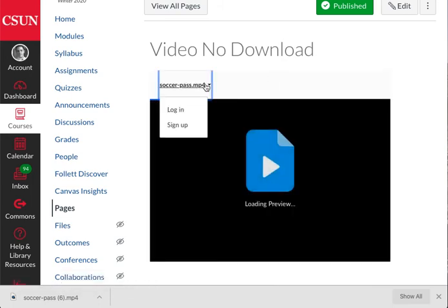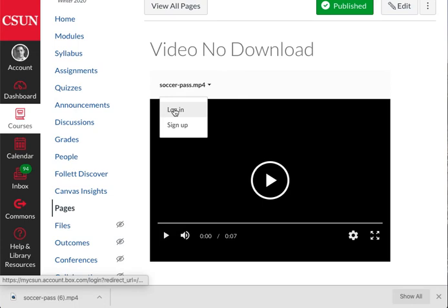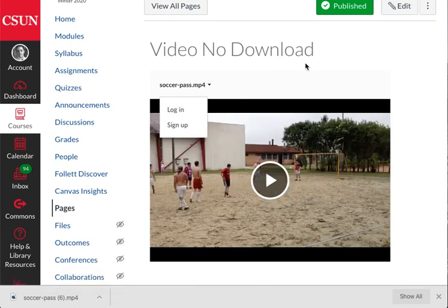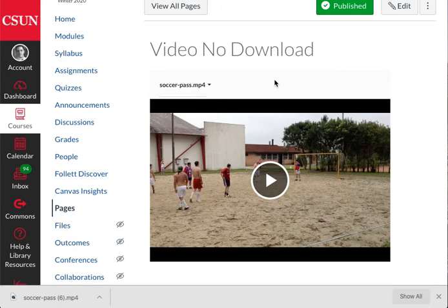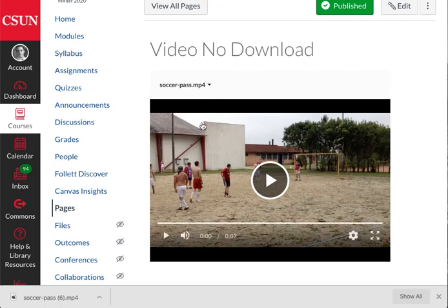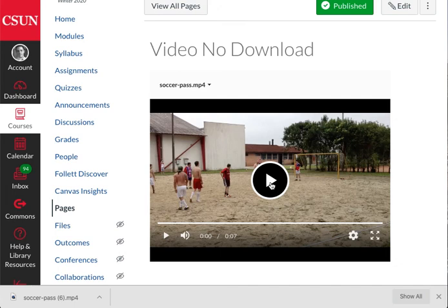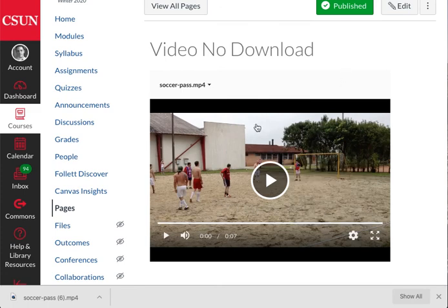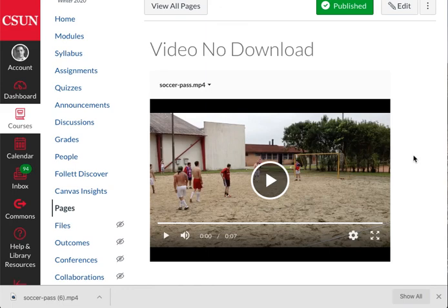Okay, one last thing before we go—keep something in mind. Students can still record this video. They can still play the video and record it using their phones or something else. The fact that you're preventing students from downloading doesn't mean that students won't grab your video somehow. Just keep that in mind. That will be all for this video. I'll catch you later.